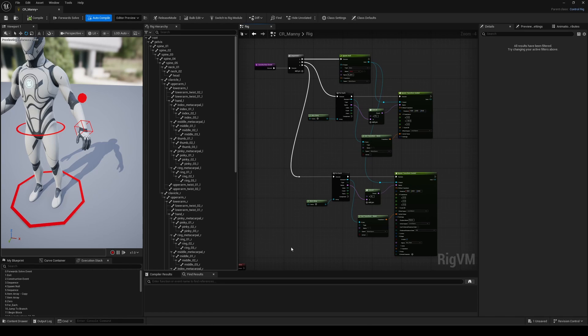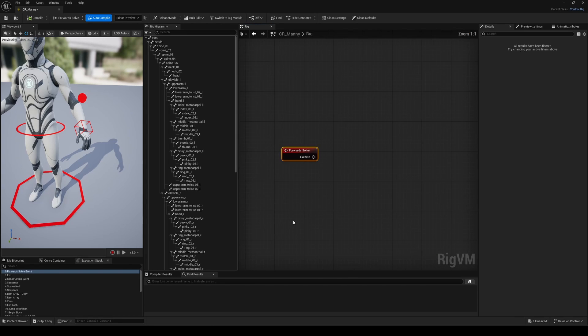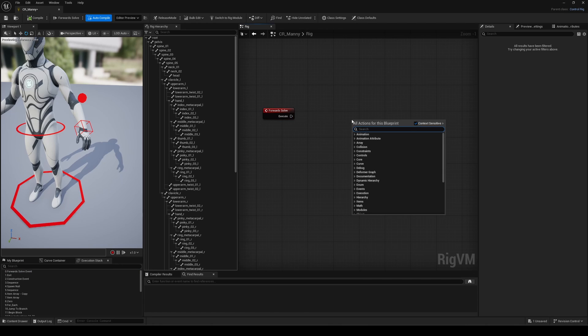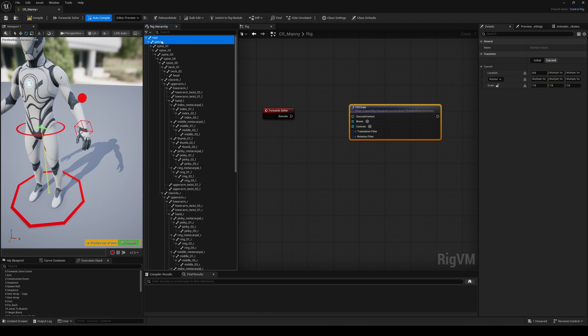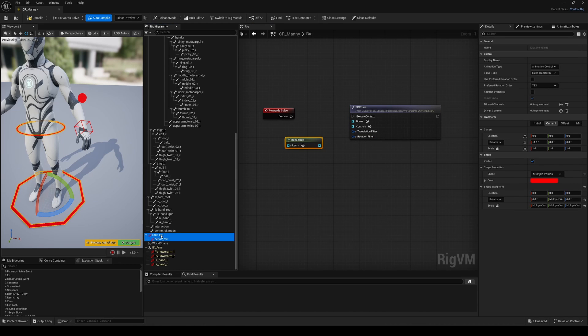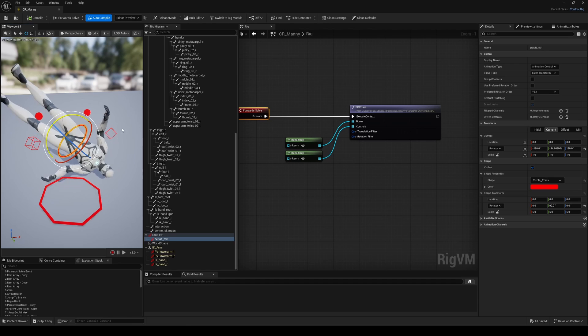First, since we've already created the root and pelvis control, we can set that up quickly using an FK solve with the function I like to use, the FKChains node. Here, you can simply select and drag and drop both the bones and controls as an item array. In just a few seconds, you have the whole setup working. Easy, right?